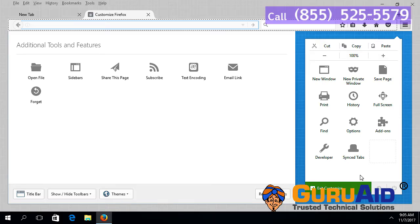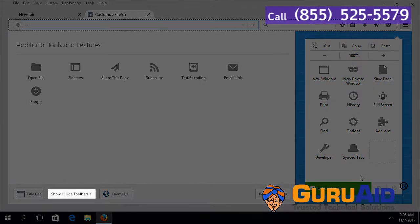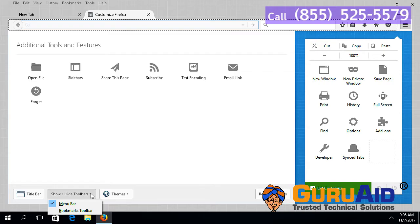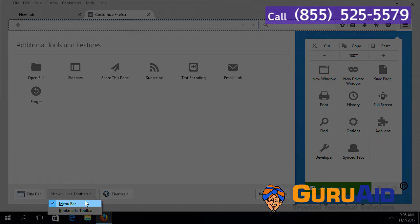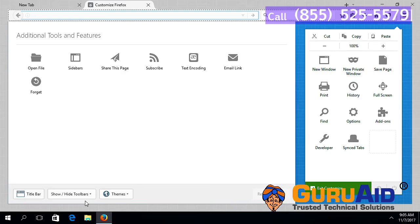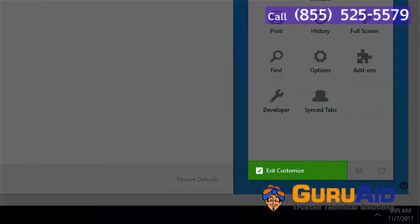Click on the dropdown present next to Show or Hide Toolbars. Choose Menu Bar. Click on Exit Customize.